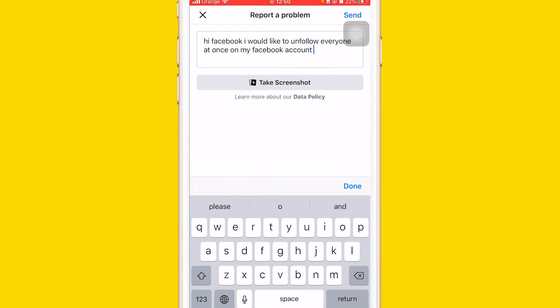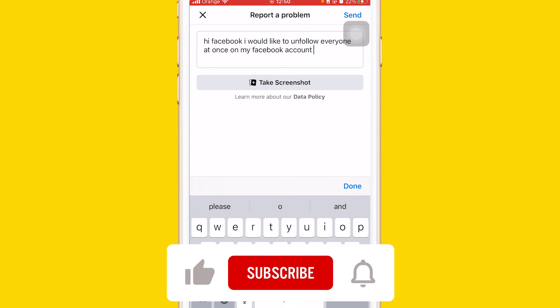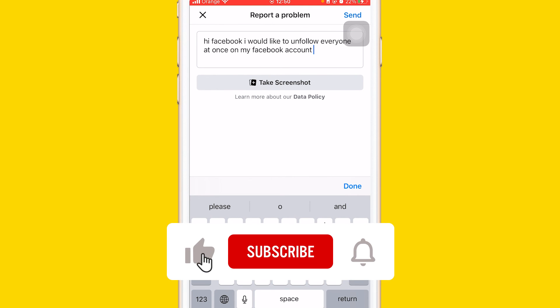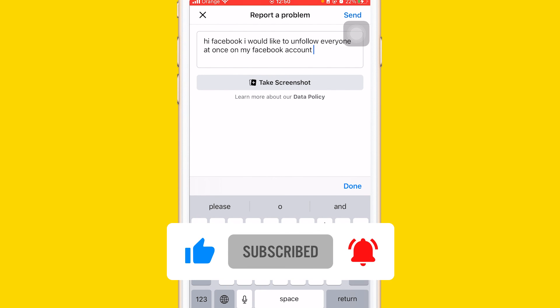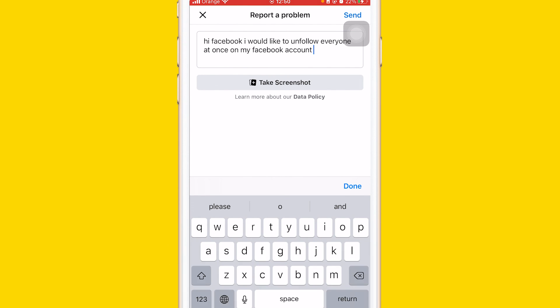If it did, let me know in the comments — I reply to every single comment. Let me know what phone you have and I will send you a link on how you can unfollow everyone. Just let me know what phone you have in the comments and leave a like on this video. See you guys in the next video.